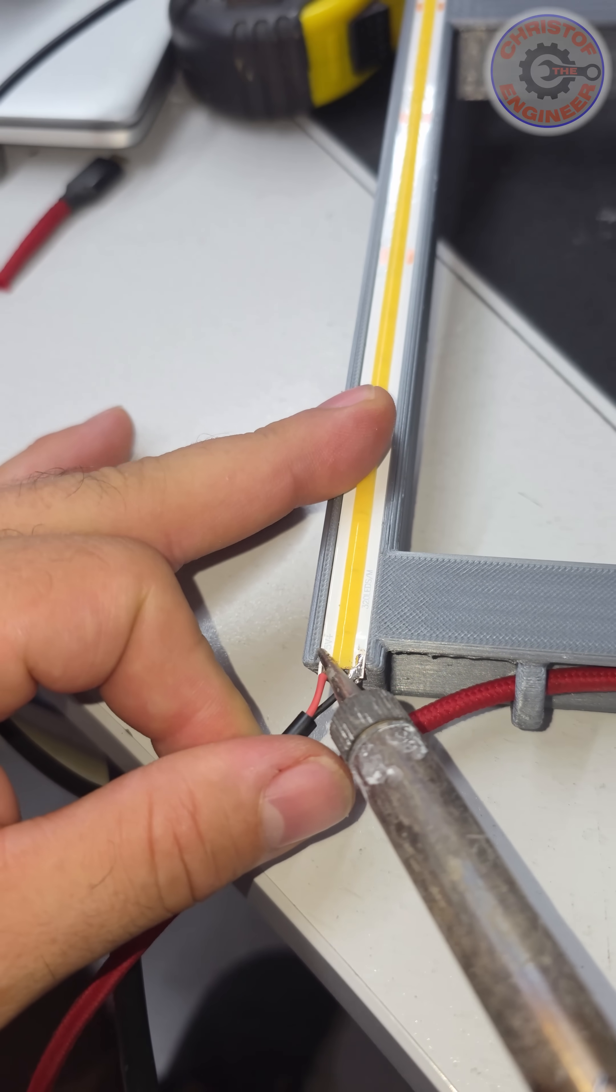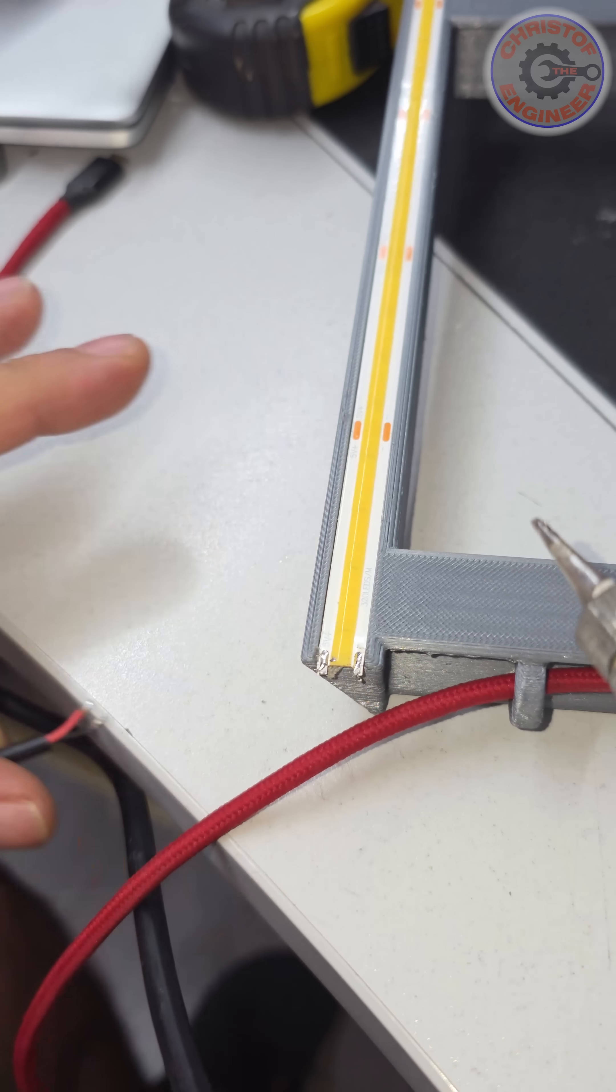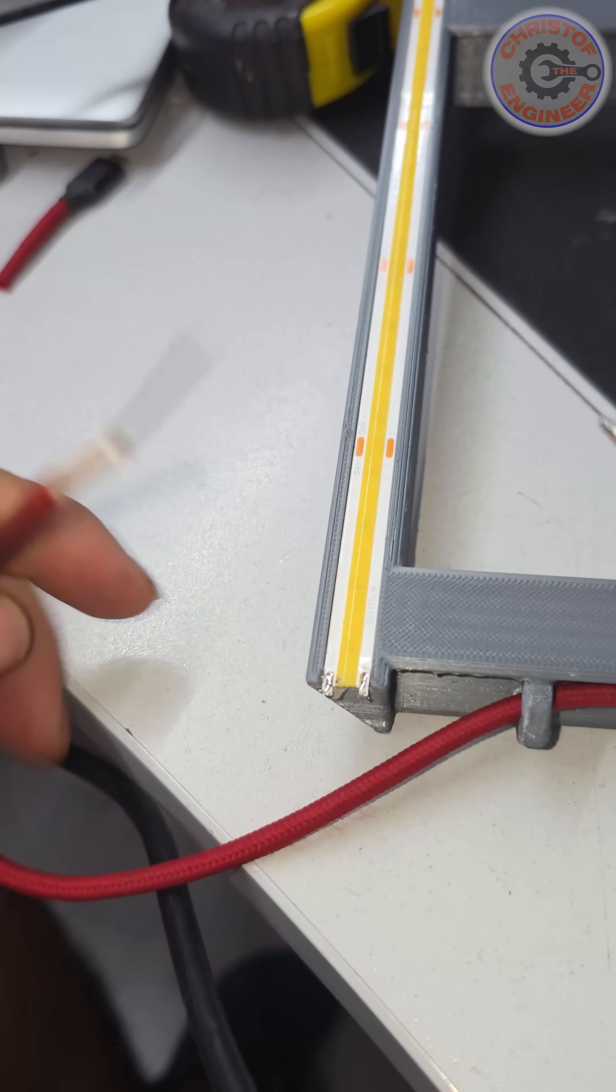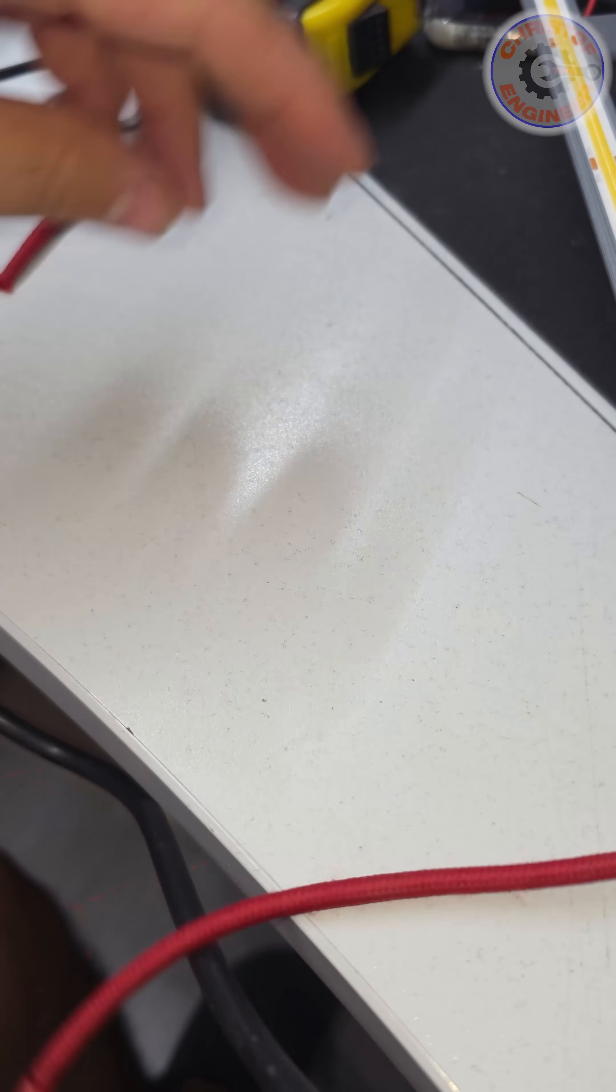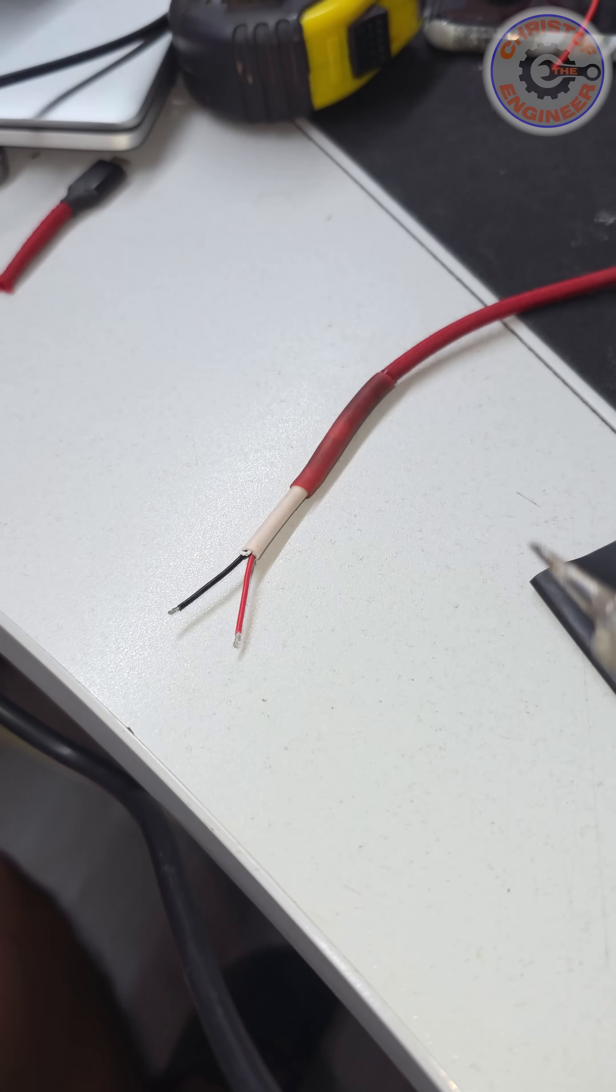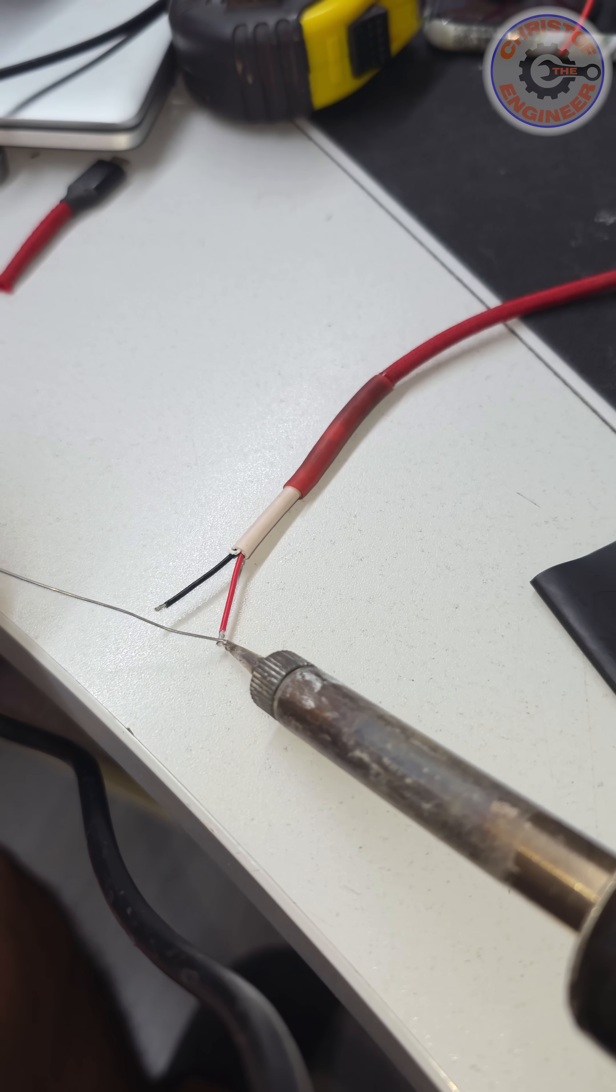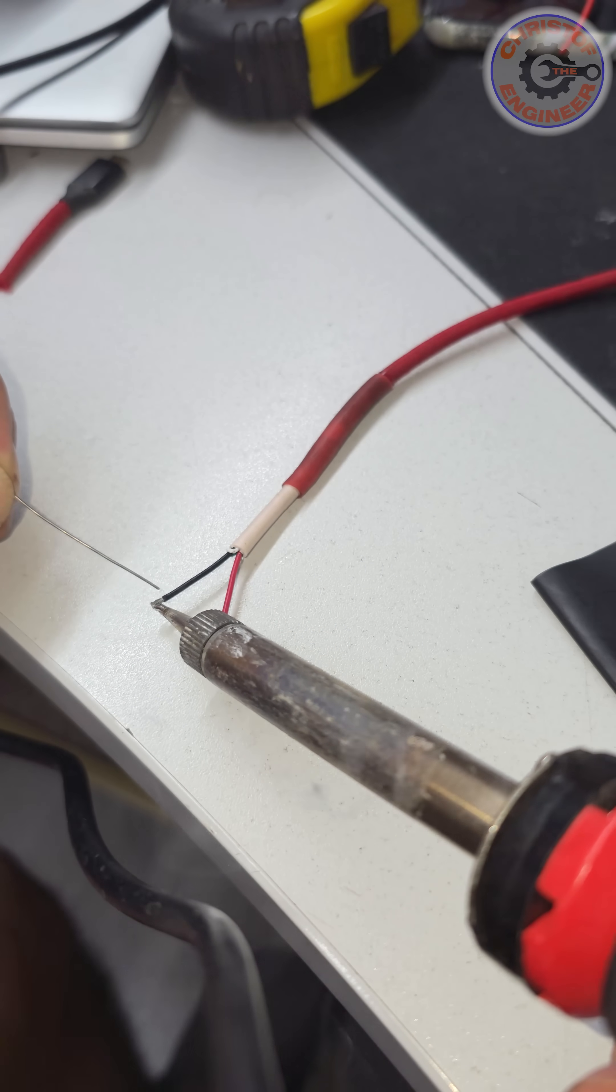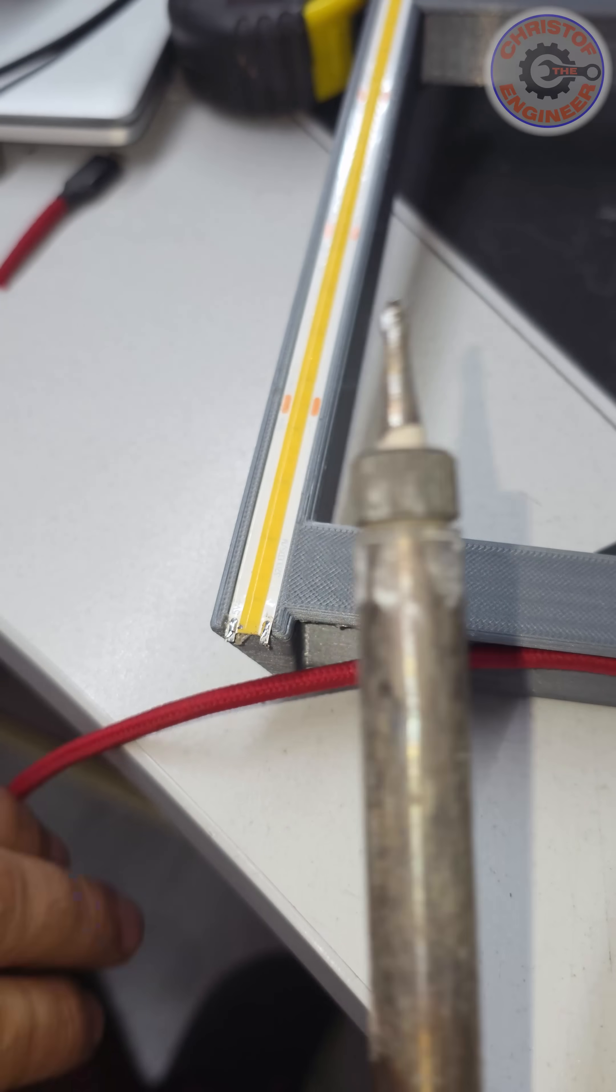And then we're going to solder it out, left, right. Then here we have to first get some solder on the wire itself because this one is just bare wire for now. It's bonding. Same here, and now we can solder it here.